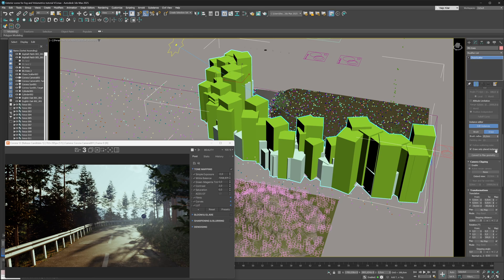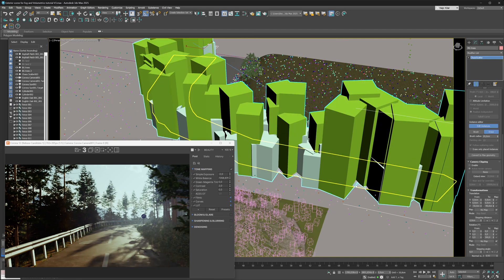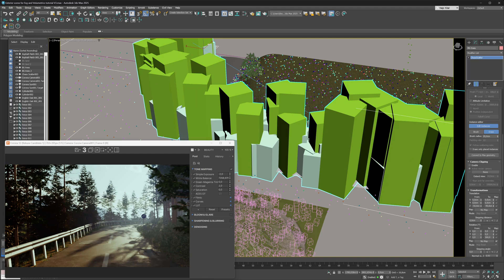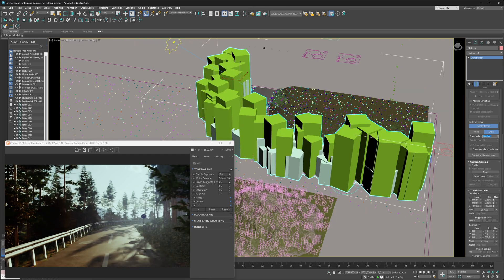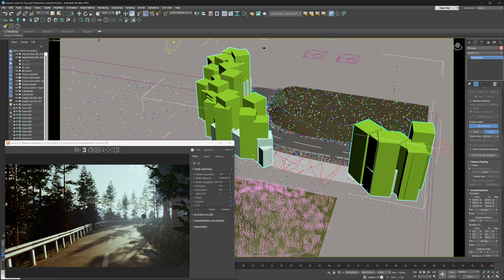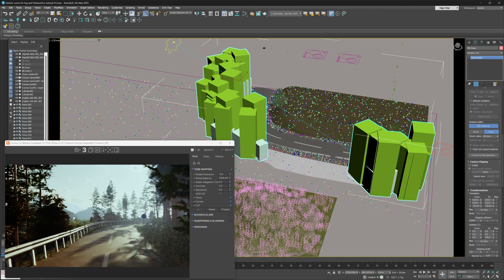We're going to untoggle the 'Erase Only Placed Instances' toggle for now — we'll talk about it in more detail later. If we hover over our scatter plane, the distribute-on object, we can see the brush icon. The brush is a little small, so I'll go into the brush radius settings and increase the radius to get a bigger brush.